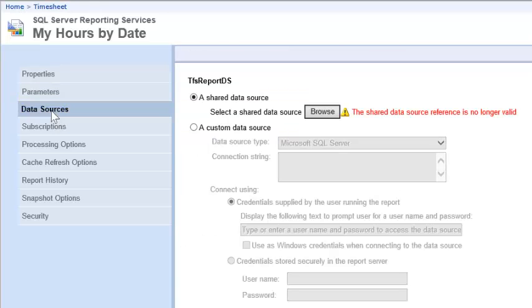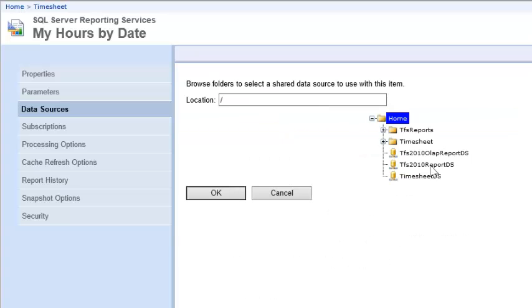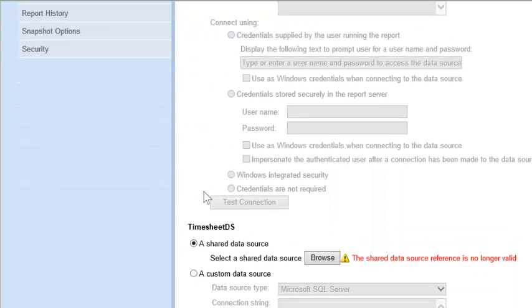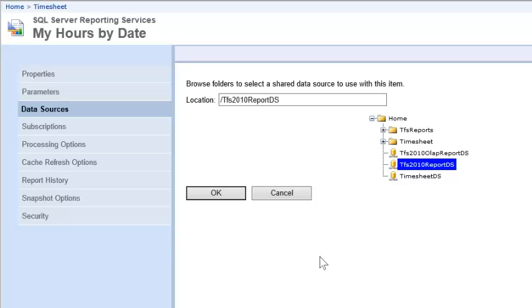The first one is the TFS report data set, which we're going to set to TFS 2010 Report DS. Then we'll scroll down and hit Browse to set the Timesheet data source to the newly created Timesheet data source.